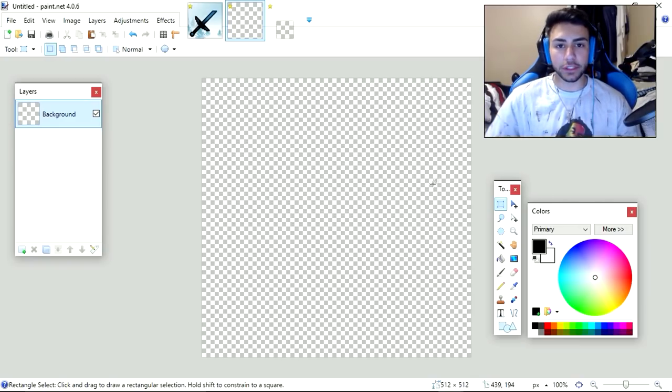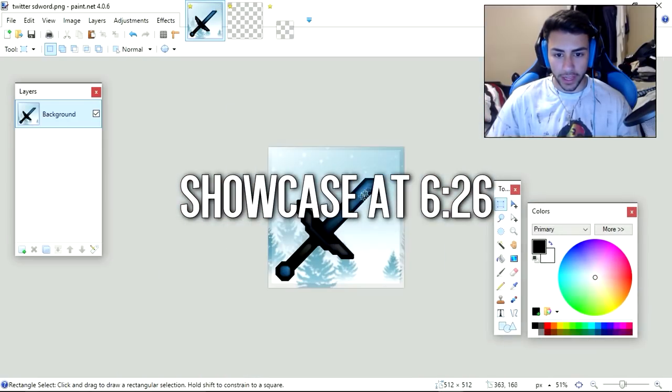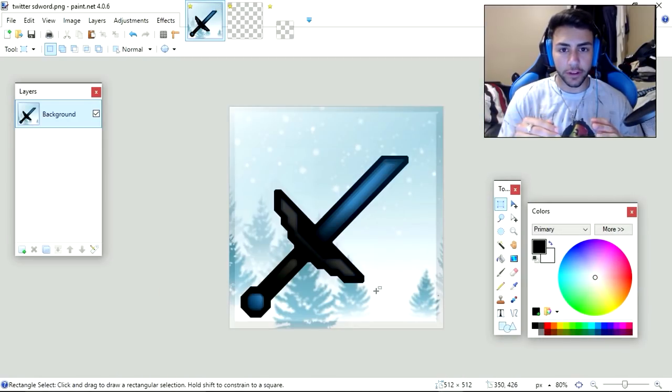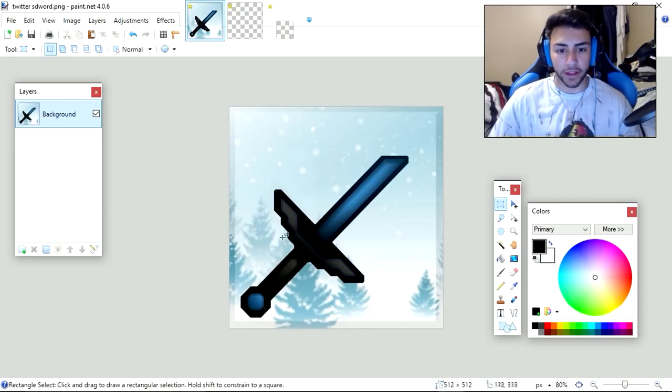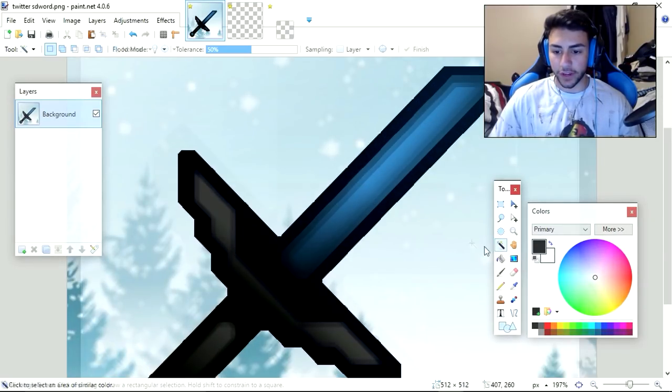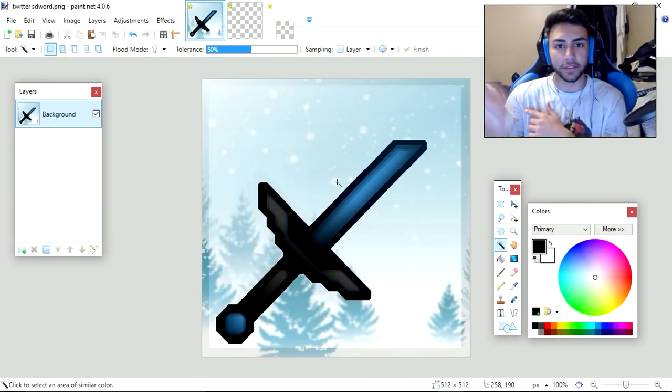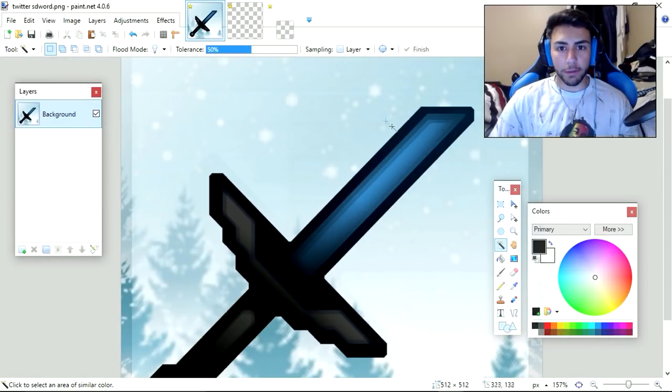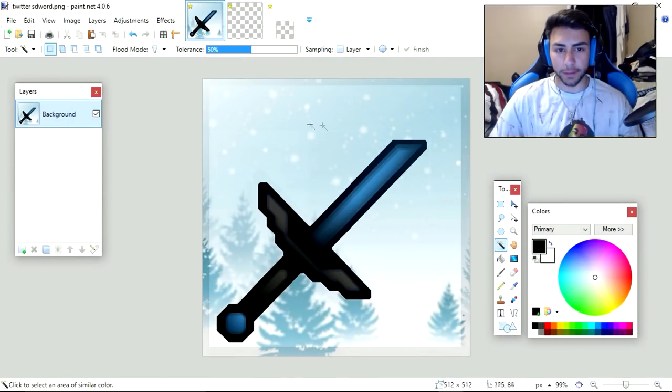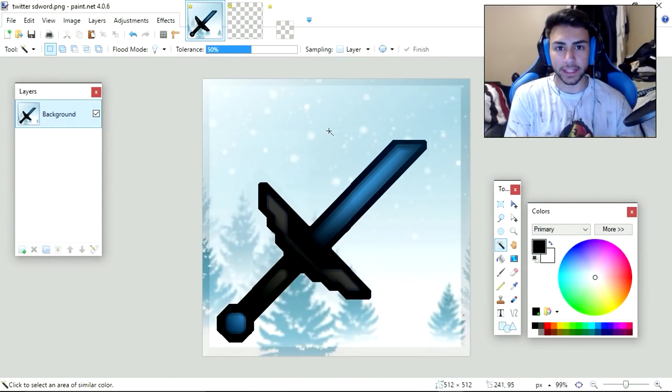Today, I'm also going to be showcasing the Winter Pack Bundle. As you guys can see, this is the sword here. This is one of the many Christmas-themed packs that I'm making this month. If you guys want to see more of this, leave a like. And if you guys want me to release the pack, make sure you leave a like in the video.